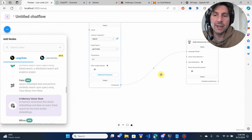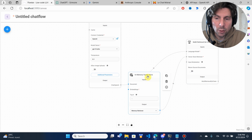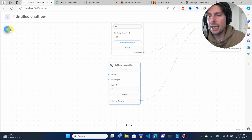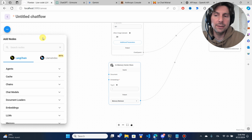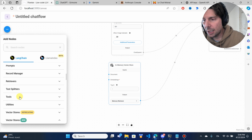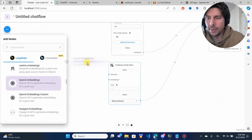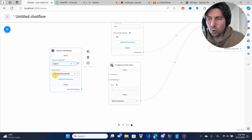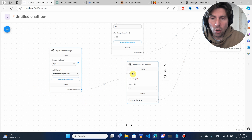We're going to connect the in-memory vector store here. It requires embeddings and some documents. Embeddings are going to give meaning to the assistant about our documents. We're going to add the OpenAI embeddings since that's the OpenAI key we are currently using. We can also select different embedding models — this is the newest one.